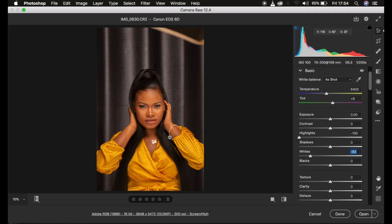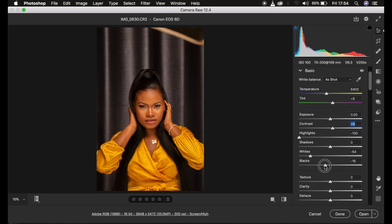That is going to bring the overexposed areas back to a properly exposed state. Then I increase the contrast and add blacks to intensify the contrast within the photo. After these basic adjustments, the next thing I do is add a little bit of clarity.